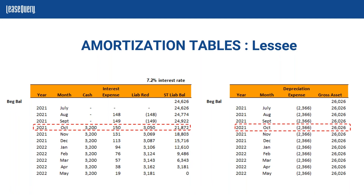We didn't just have the liability — we also have an asset. We started with the liability balance of $24,626 and made our adjustments to arrive at an initial asset balance of $26,026. This $26,026 is our initial asset, and it's going to be depreciated over that term of 11 months using straight-line depreciation. You divide that asset value by the term to get $2,366 per month. The October month is highlighted as the subsequent entry we'll examine.